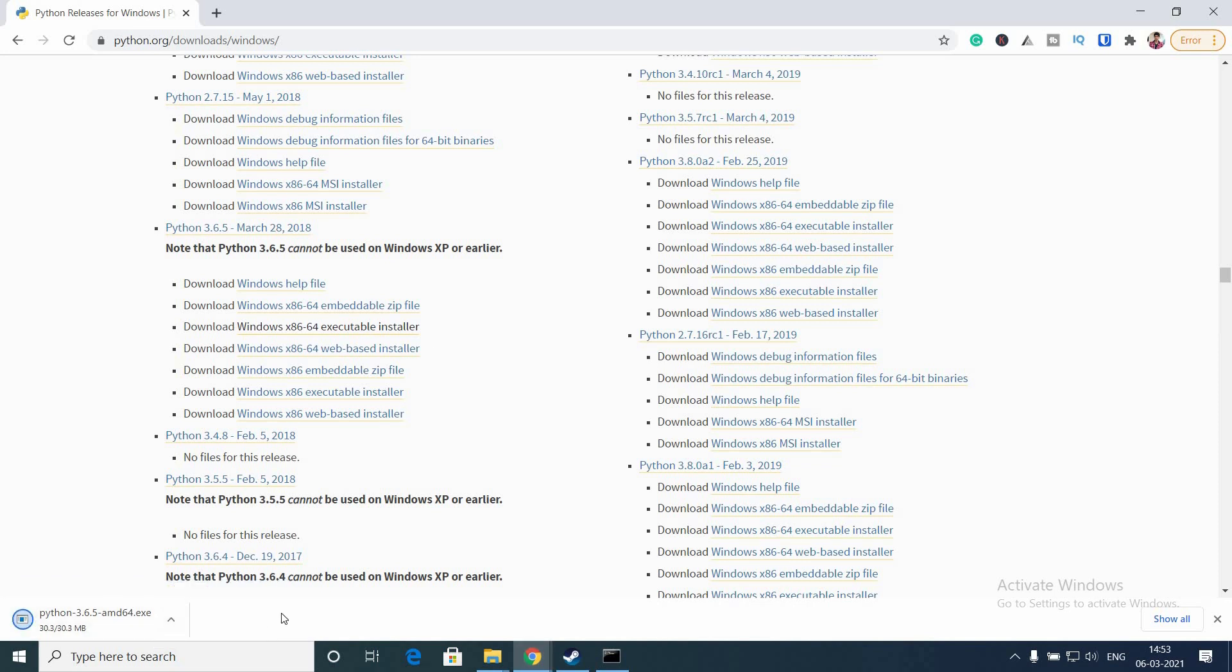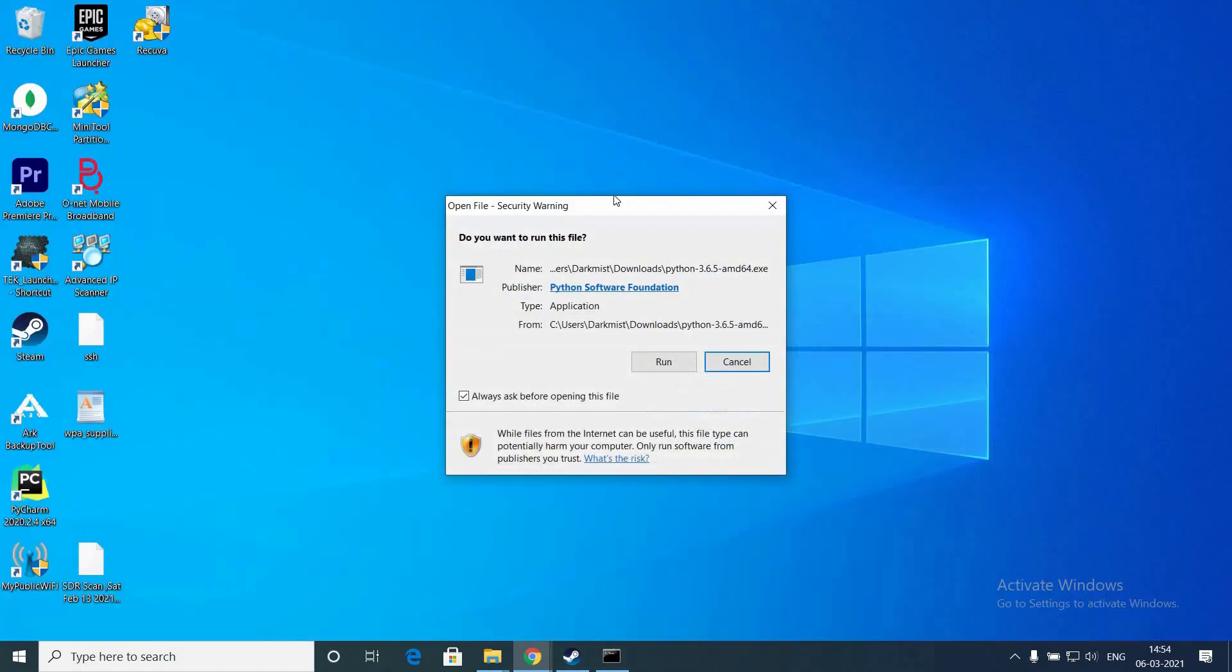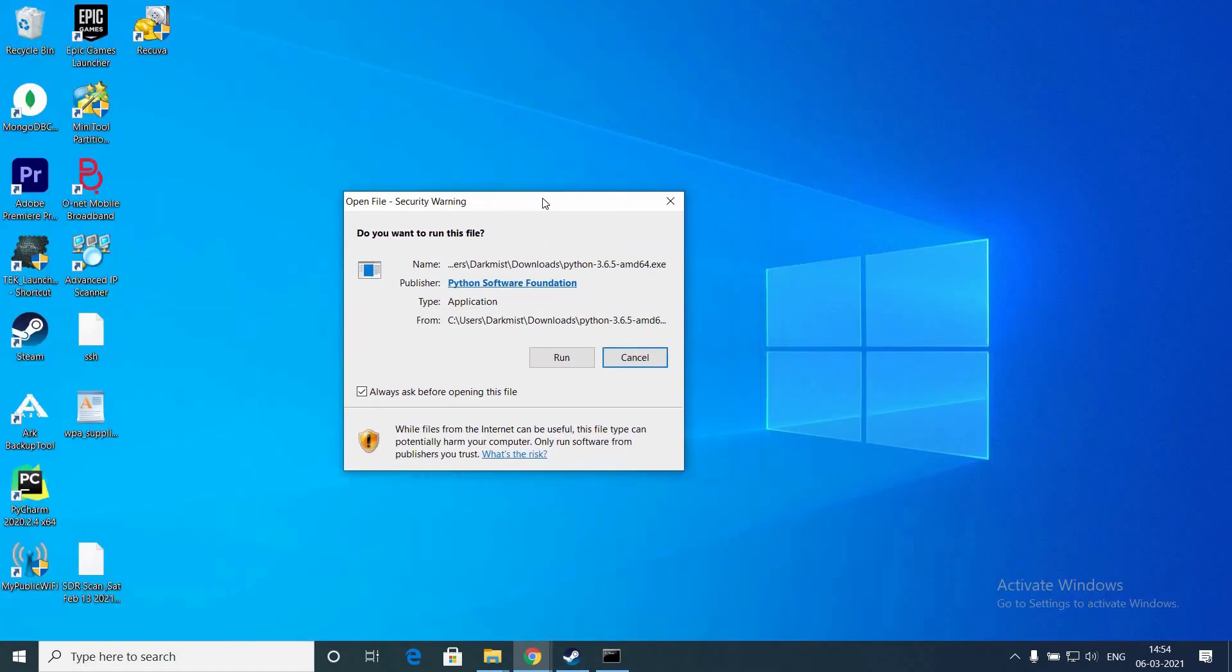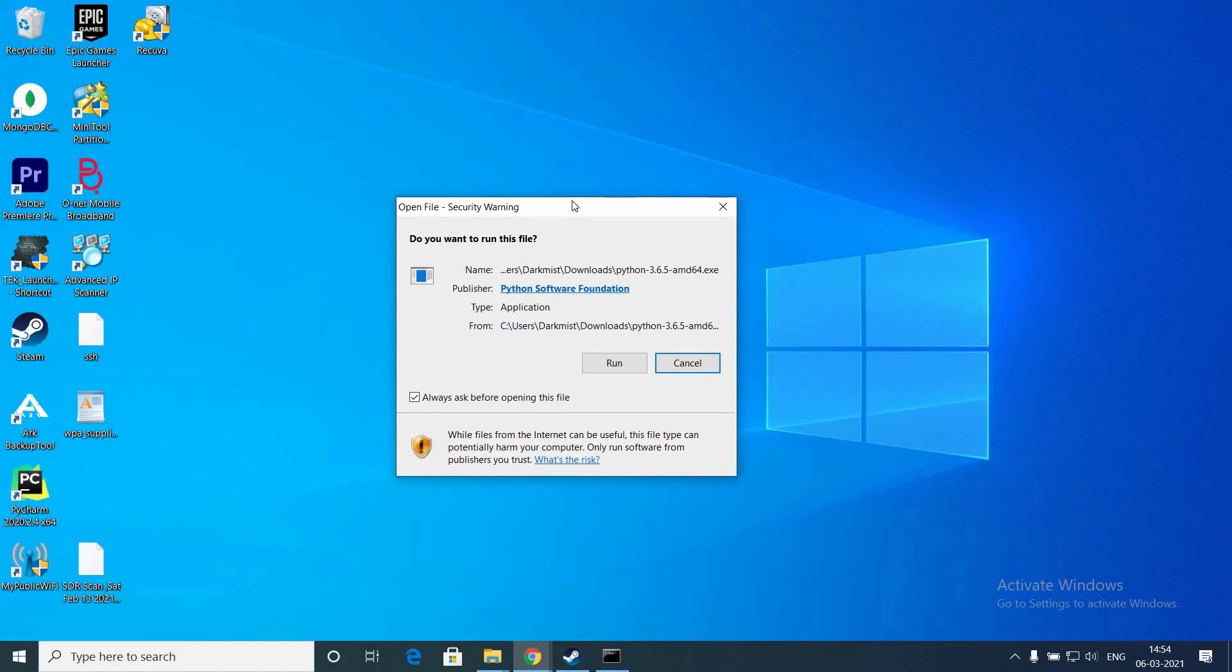Let's wait for the download to finish. I'm downloading the version Python 3.6.5 - you can download whichever version you want. Once the download is completed, let's open the exe. Click Run when it asks for the security warning.